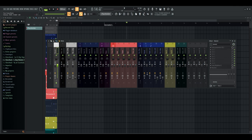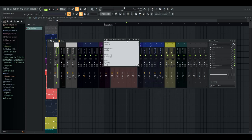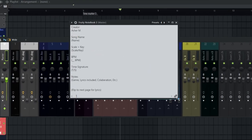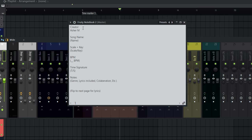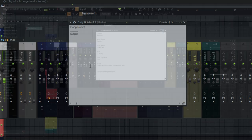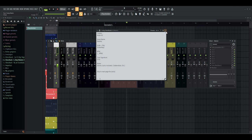One effect — I say that with quotation marks — that I have over the master is Fruity Notebook 2. This is a little plugin that just lets you make notes. If I elongate this right here, you can see I just have some things written down along with a general template of what I would typically put in the notes. I have my name, the name of the song, scale and key, BPM, time signature, notes, and then flip to the next page for lyrics, song name and lyrics. I just like to have that in there so I can generally know what's going on with a song if I haven't opened it in a while.